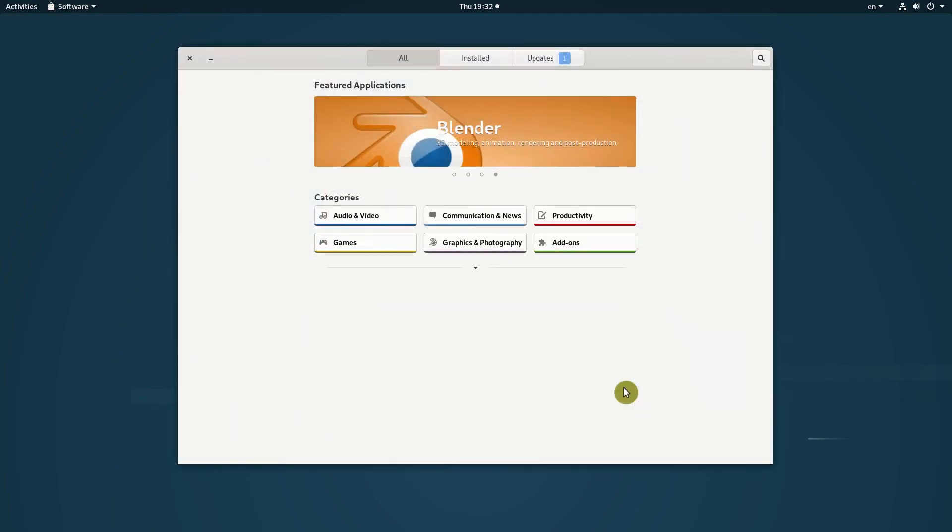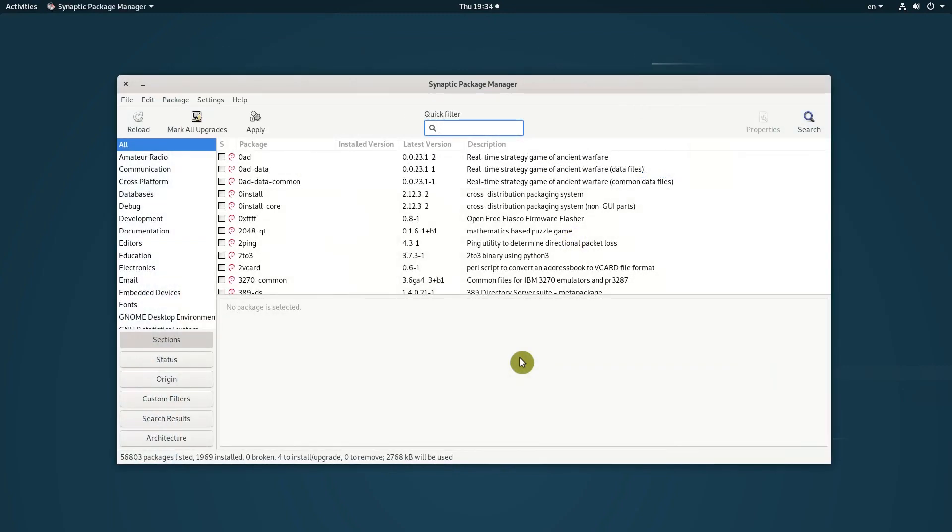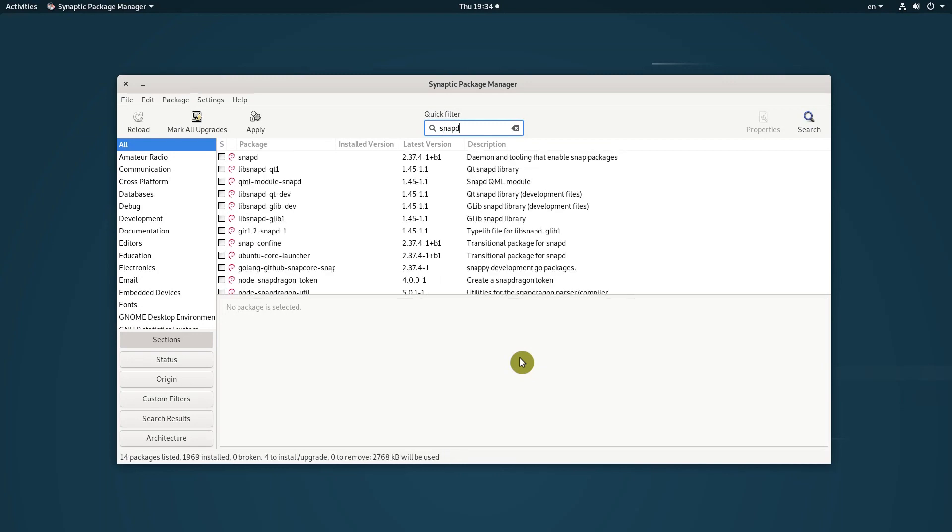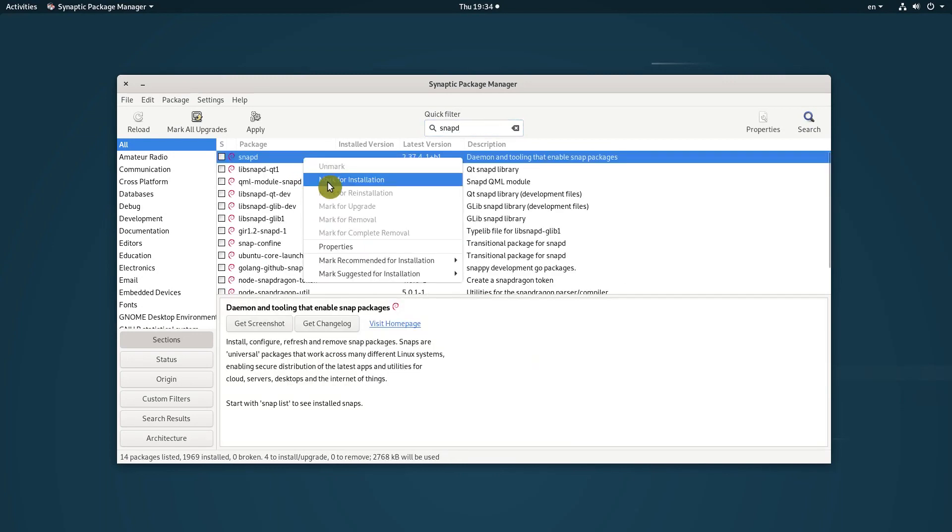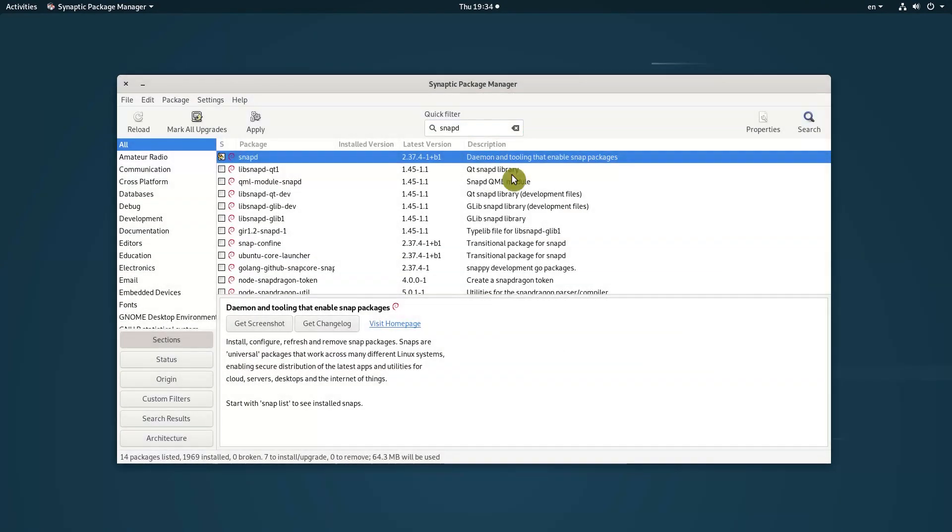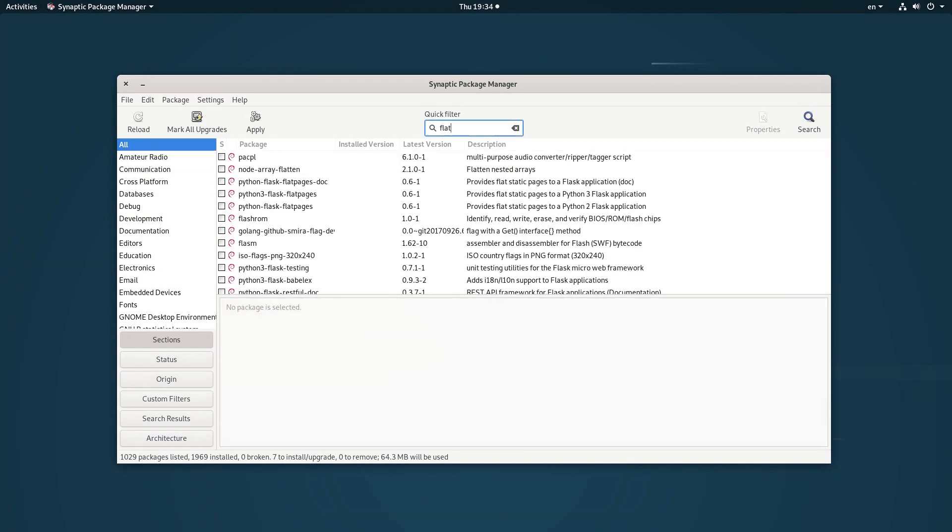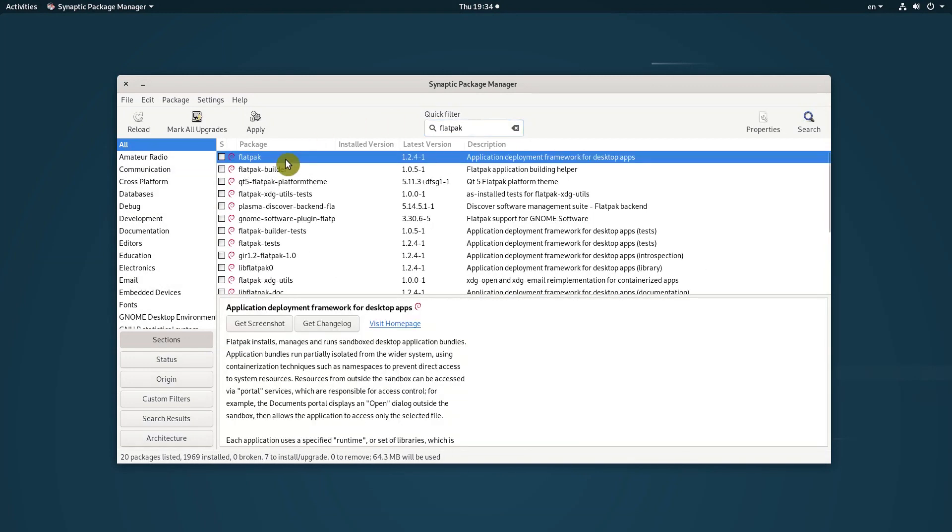You may also find multiple versions of the same package listed in the Software Center. Debian also does not have Flatpak or Snap support by default. But if you want to use these portable package formats, you can install either of them from the repositories.